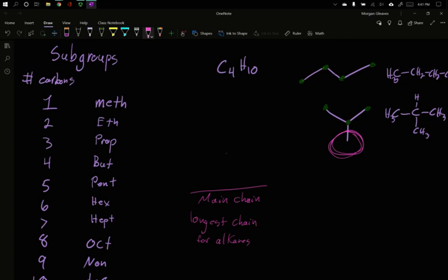This is the longest chain for alkanes. When we have other functional groups, it'll be the one that connects those functional groups. But since we don't have anything other than our hydrocarbon, the longest chain is the one we use for alkanes. So in one of these cases, that's four. And in one of those cases, it's three. So our upper name is just butane.